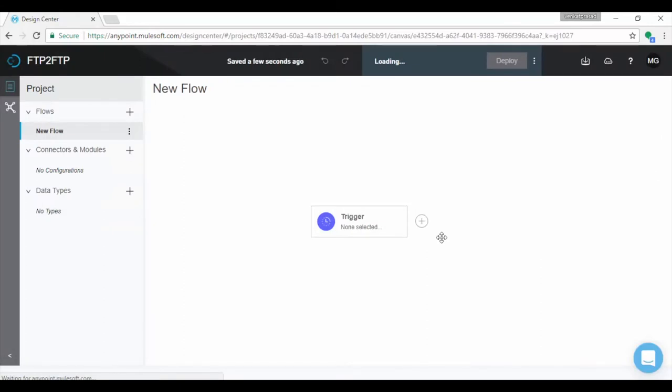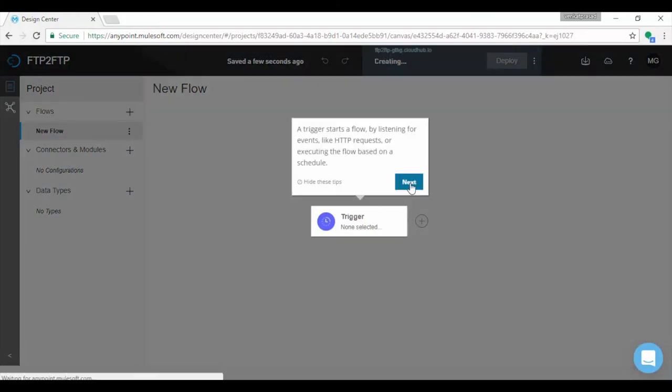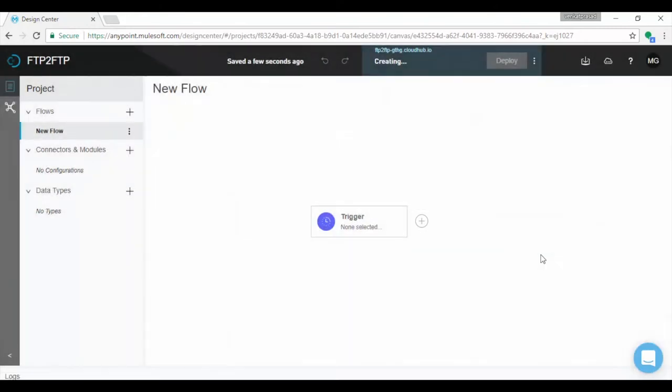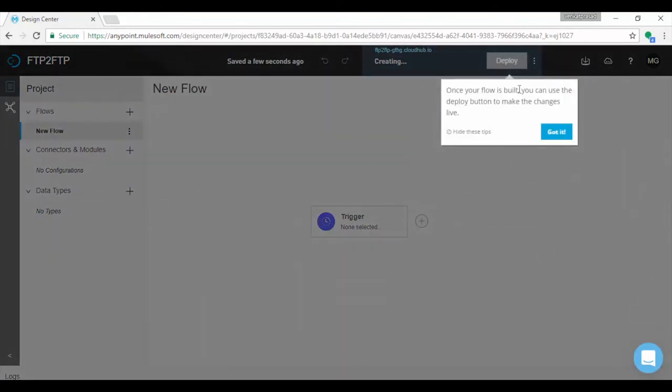Observe in left, you will find flows, connectors and modules and data types. New flow is created and by default you will see trigger component. For the first time Mule automatically displays a few tips.